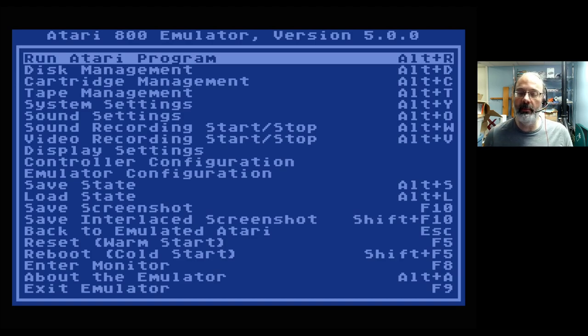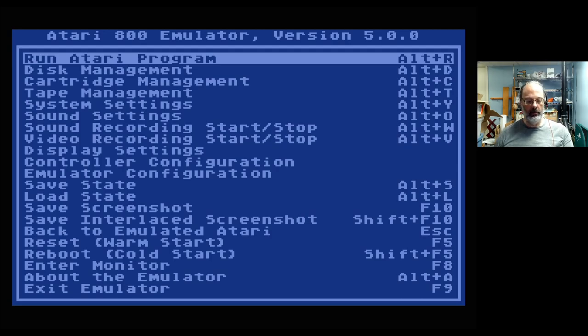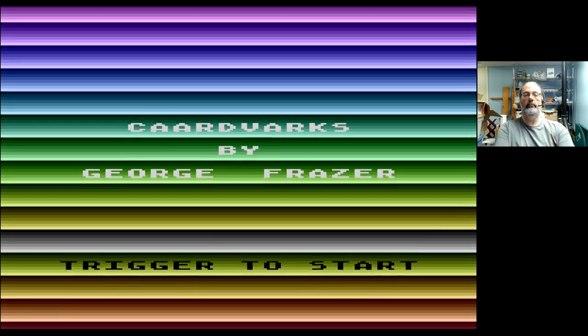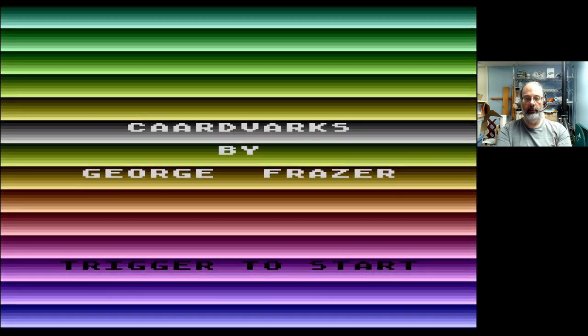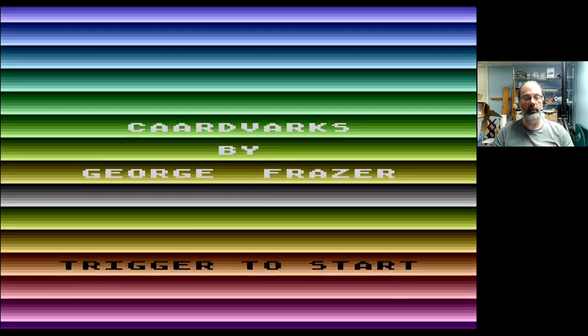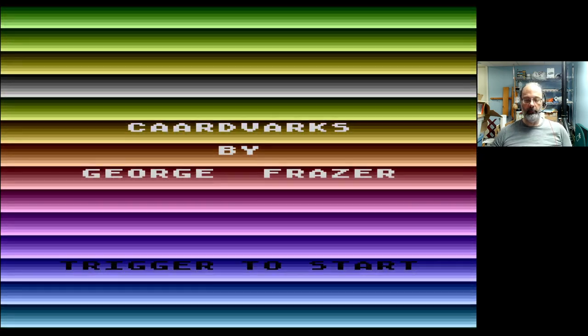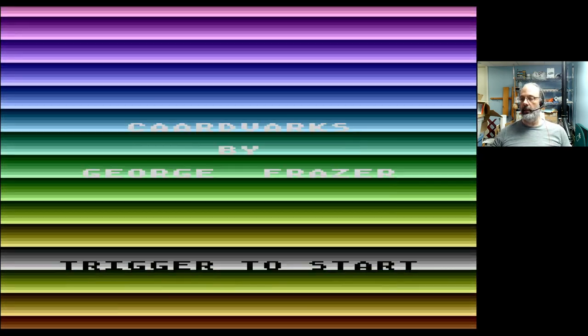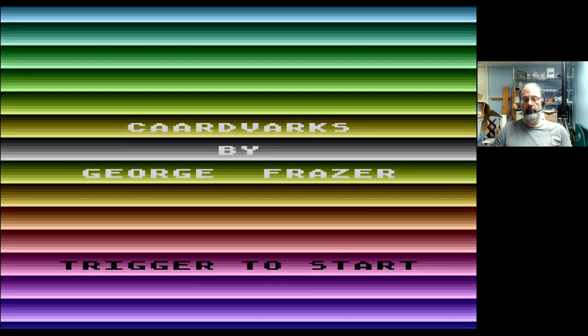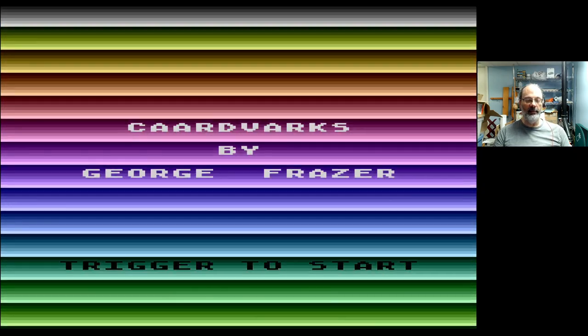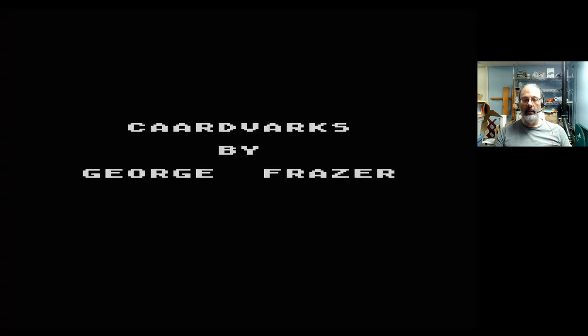Good day, thank you for joining me for another Atari 8-bit gameplay video. I've loaded up a program here called Cardvarks by George Fraser. That is a pretty cool color wheel implementation. This is a BASIC program again — presumably I'm going to have to stop covering BASIC programs at some point, but I do like this. It's really impressive. Let's have a look — I don't know what Cardvarks is.